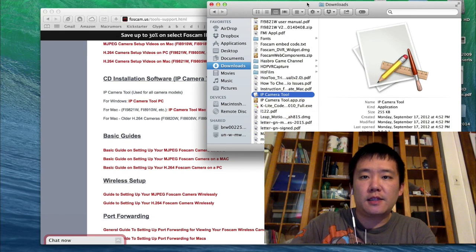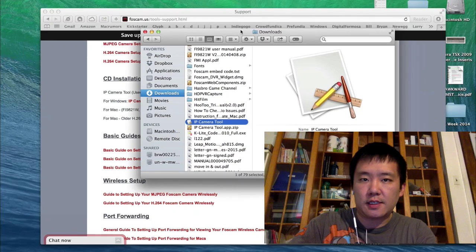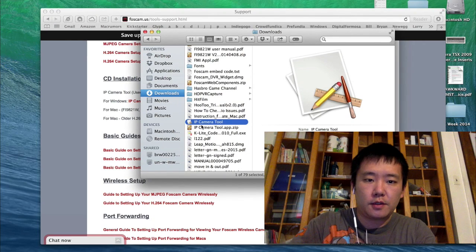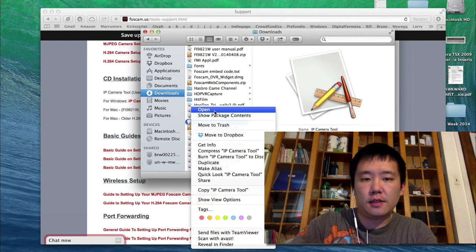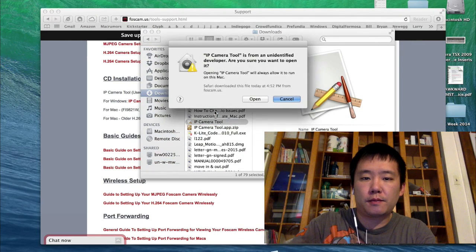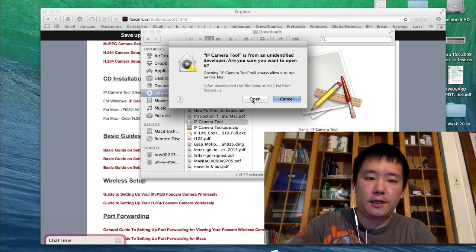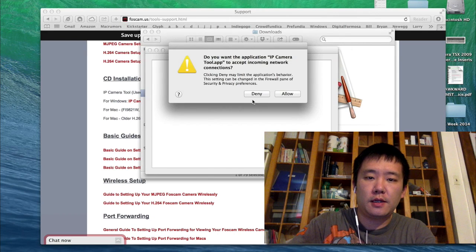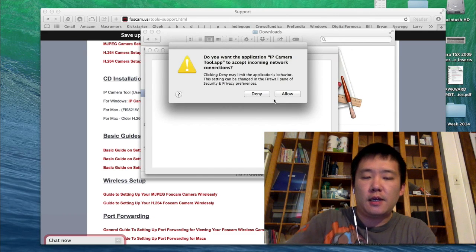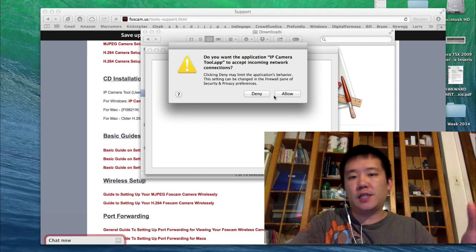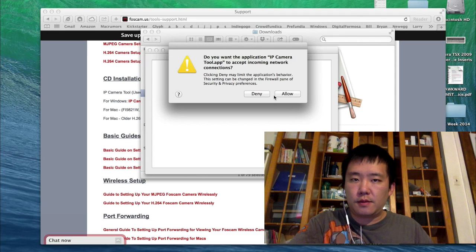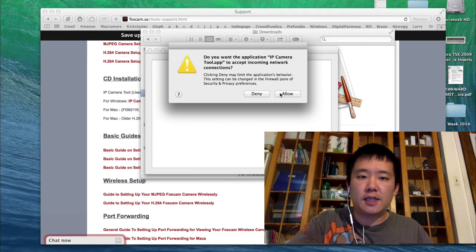So on the Mac, this is not a signed software, so I'm going to need to right-click on it, then go to open, and just say yes, open. And since this is the first time you're using this tool, you'll see a pop up — just say yes, allow.